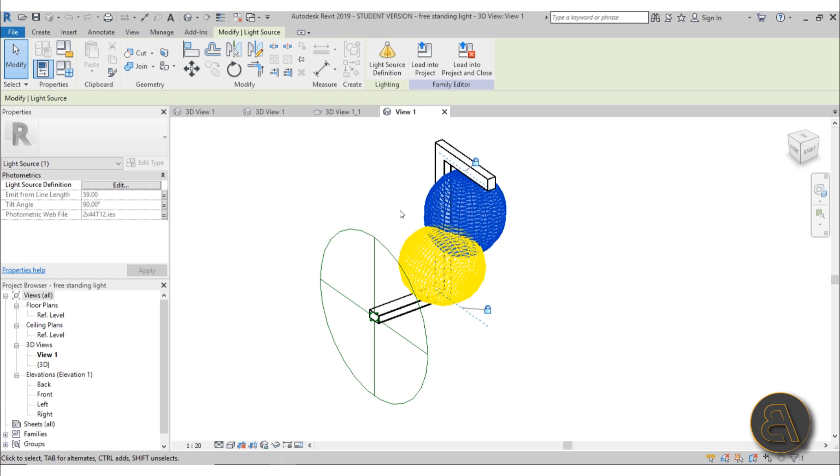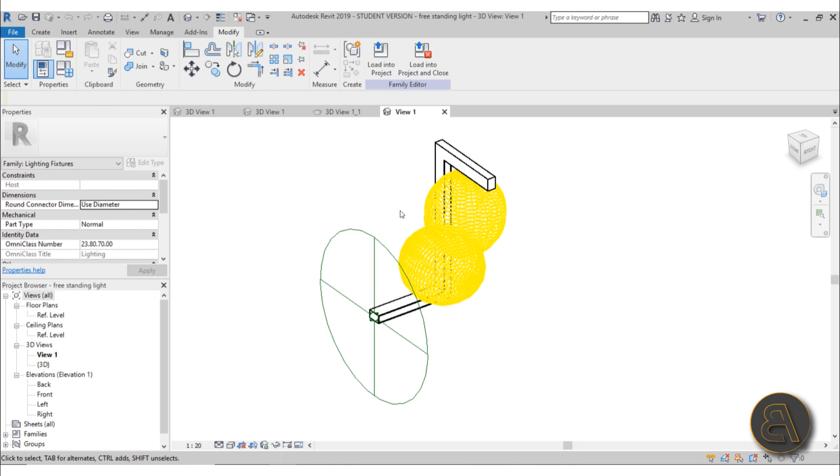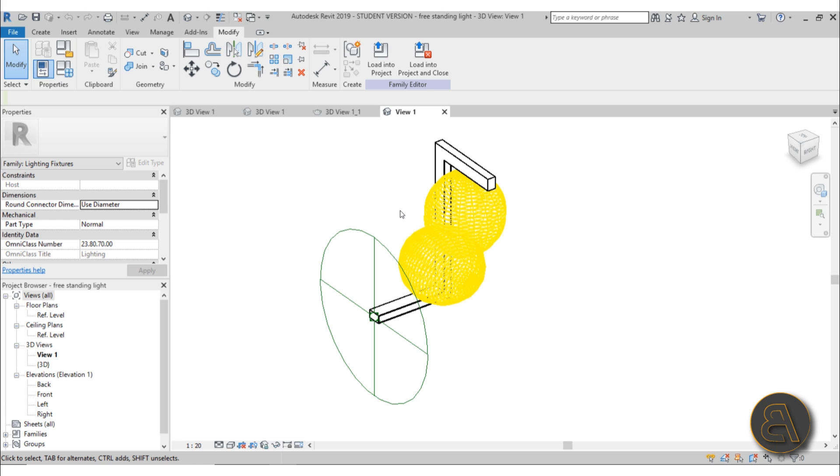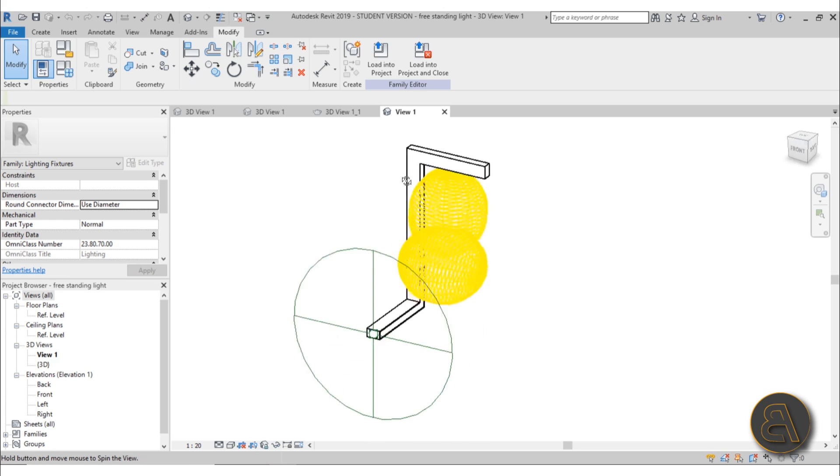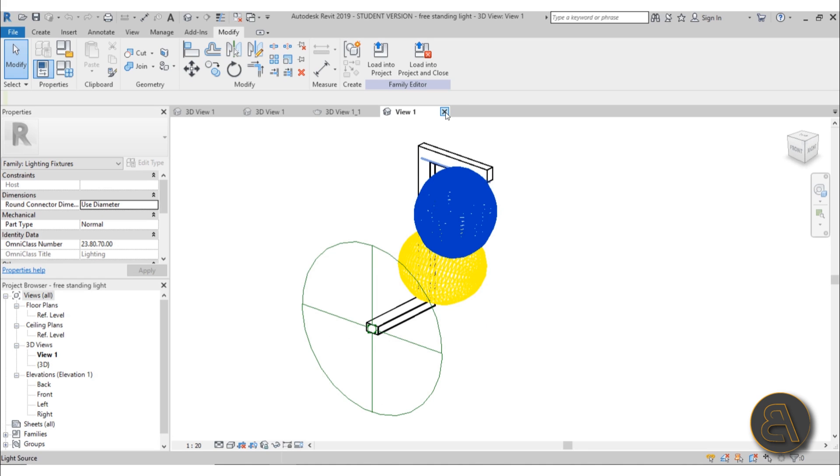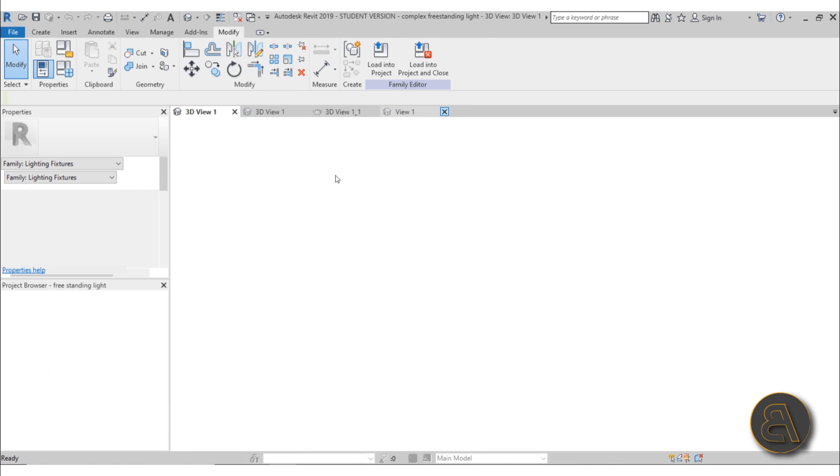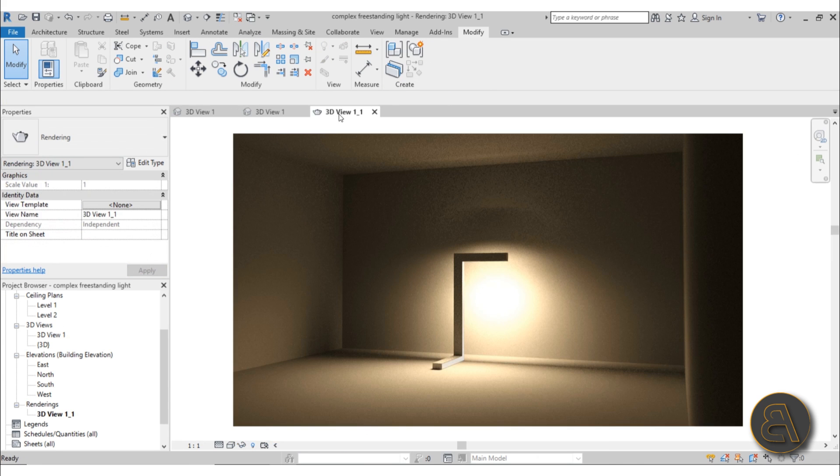One of the ideas behind this course is to have a course where you can learn how to create a lighting family for a lighting manufacturer. Using this knowledge, you can seek out lighting manufacturers and become their Revit technician for modeling all of their light products. Let's exit out of this family.